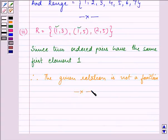So, for solving the given problem, we use the definition of a function: if no two ordered pairs in a relation have the same first component, it is a function; otherwise it is not. I hope you enjoyed the session. Bye for now. Take care.